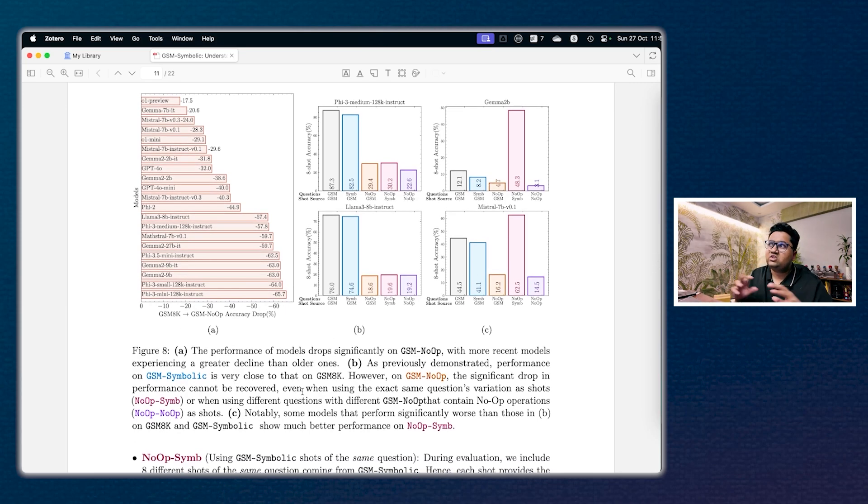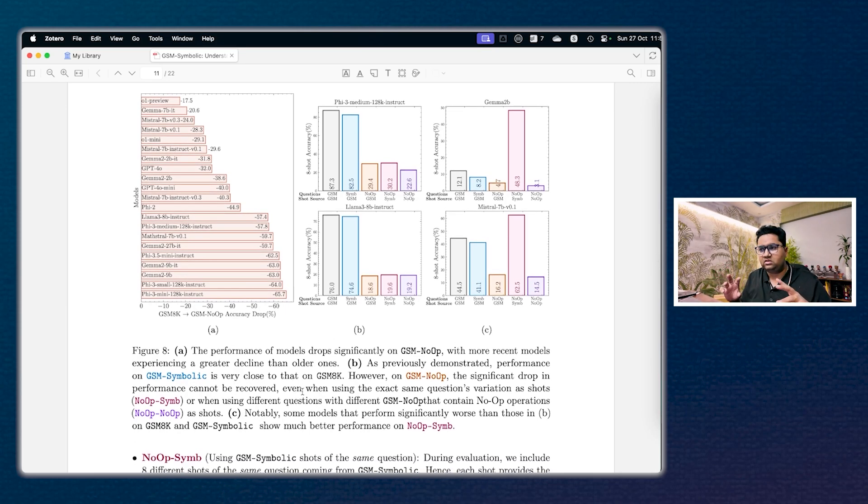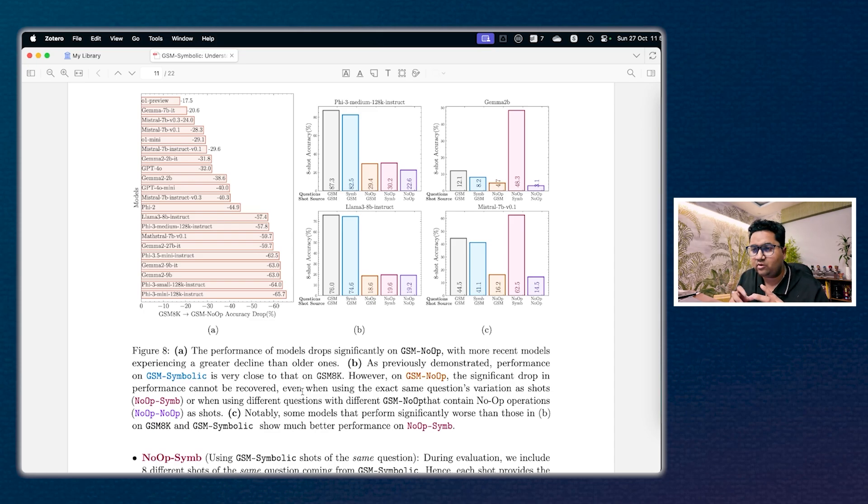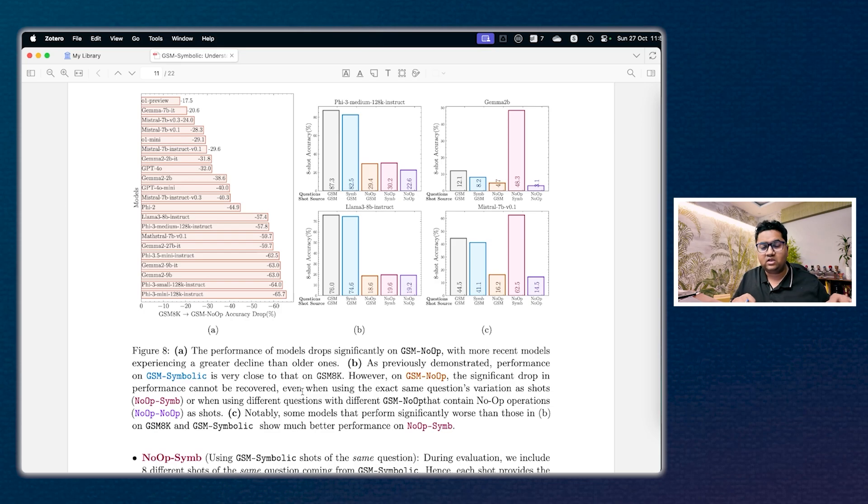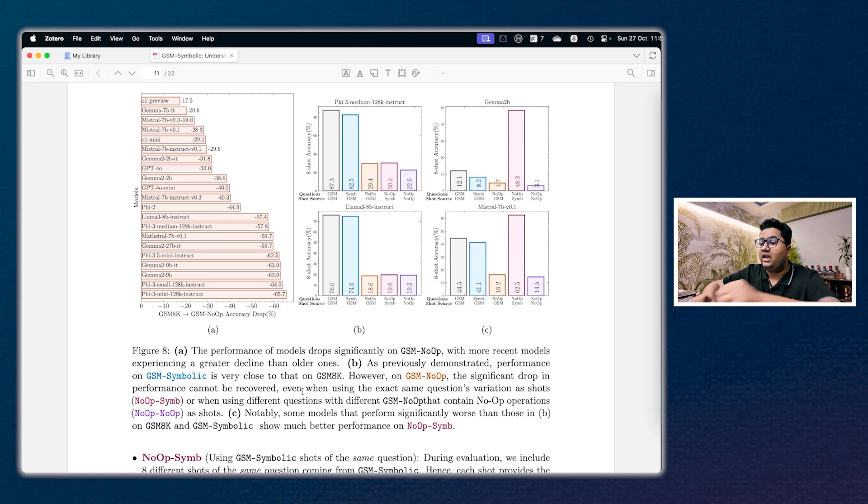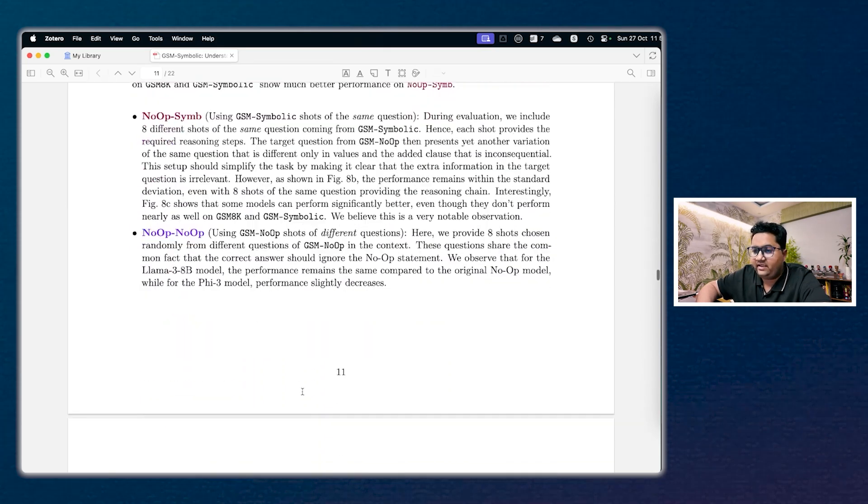Now while we are chasing larger models, reasoning models, thinking models, there's also an era or discussion going around small language models. These kind of papers will actually dent that.